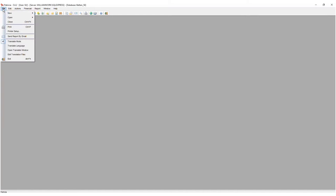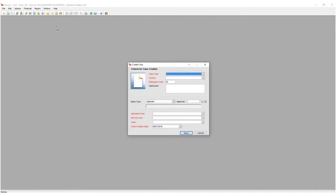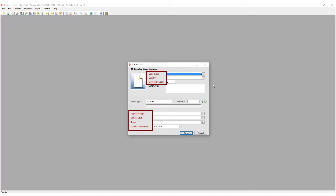Let's create our first case. To do this, click on the file drop-down and select new case. The create case window will open. The fields marked in red are mandatory fields and must be entered before a new case will be created.